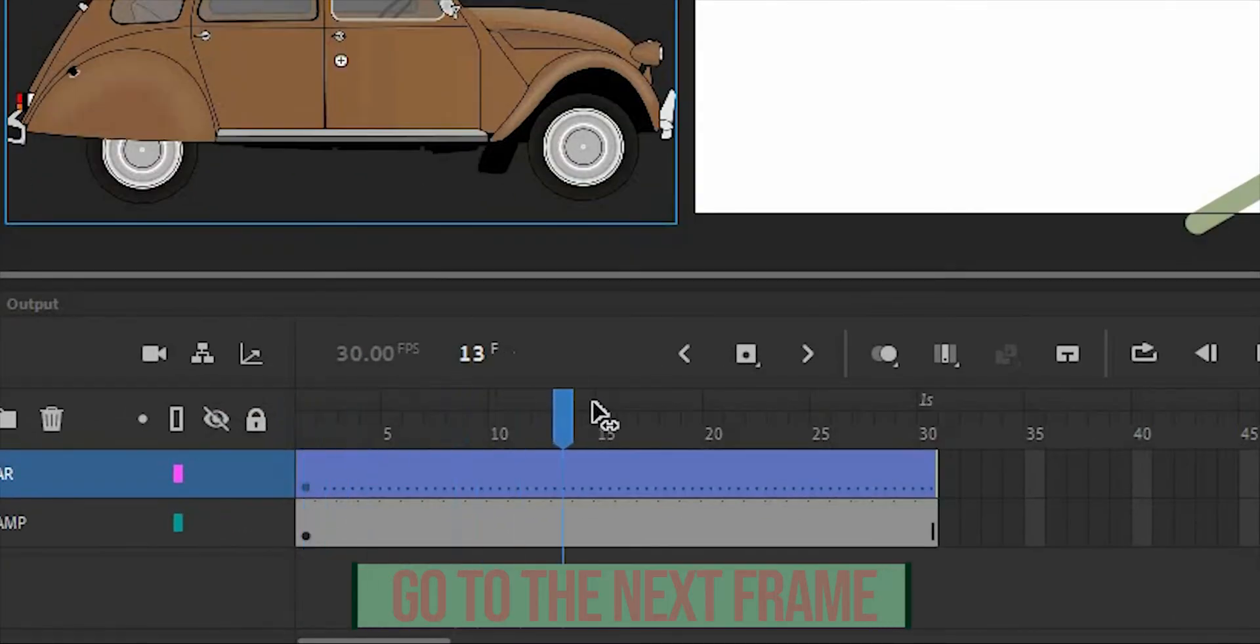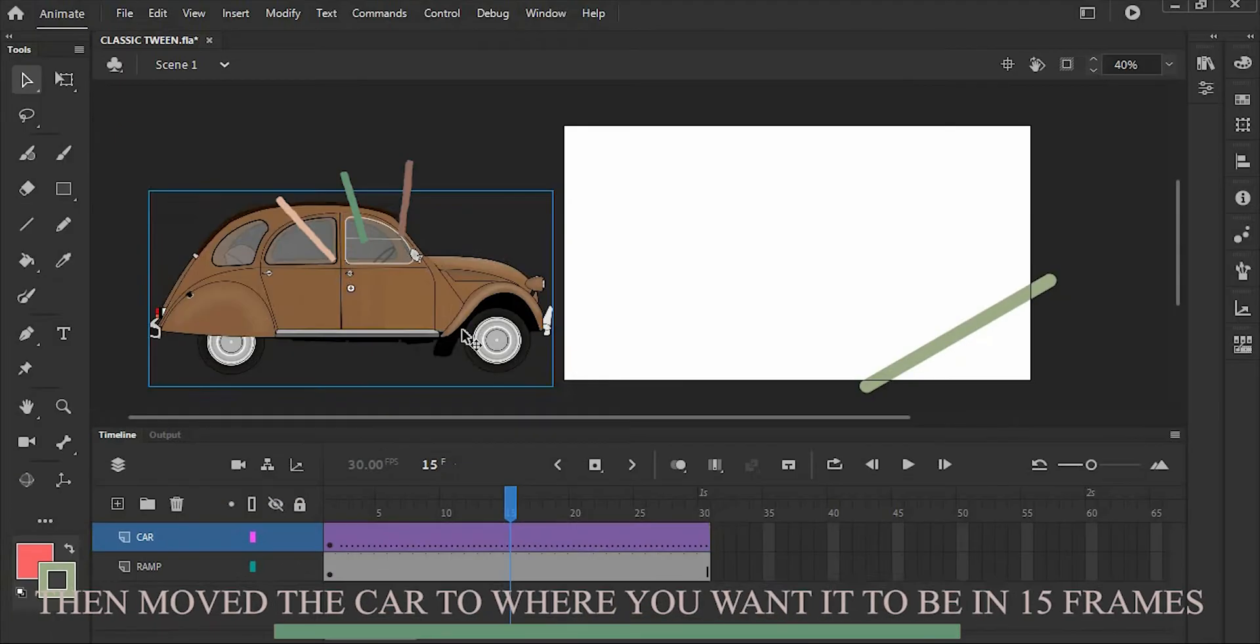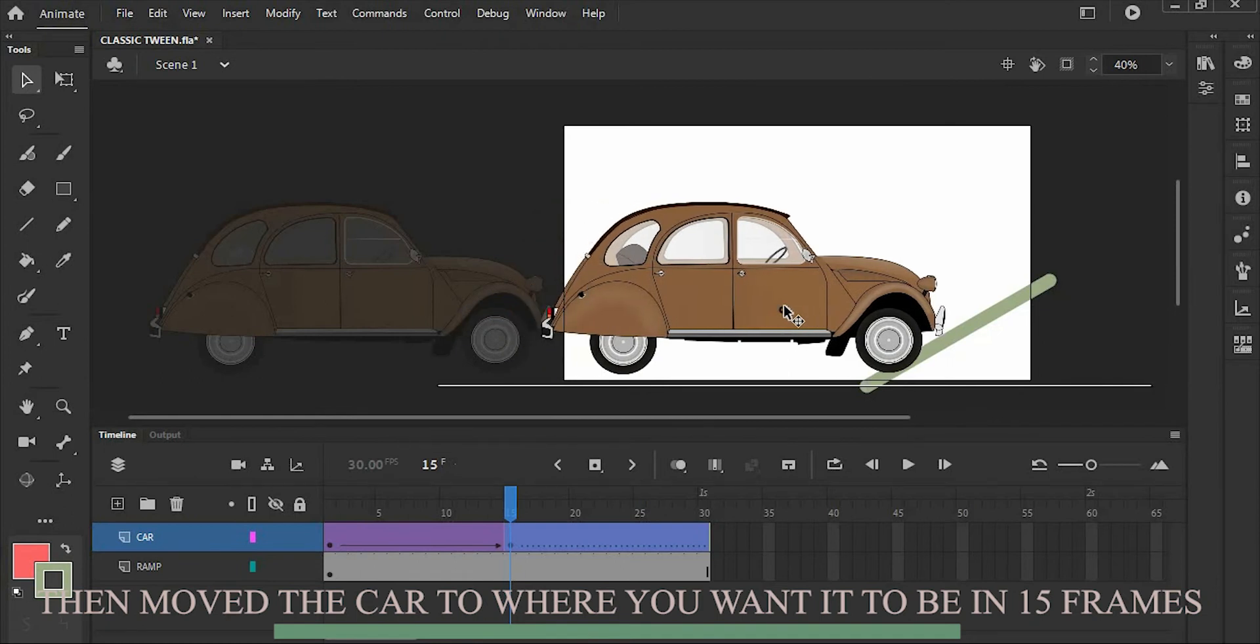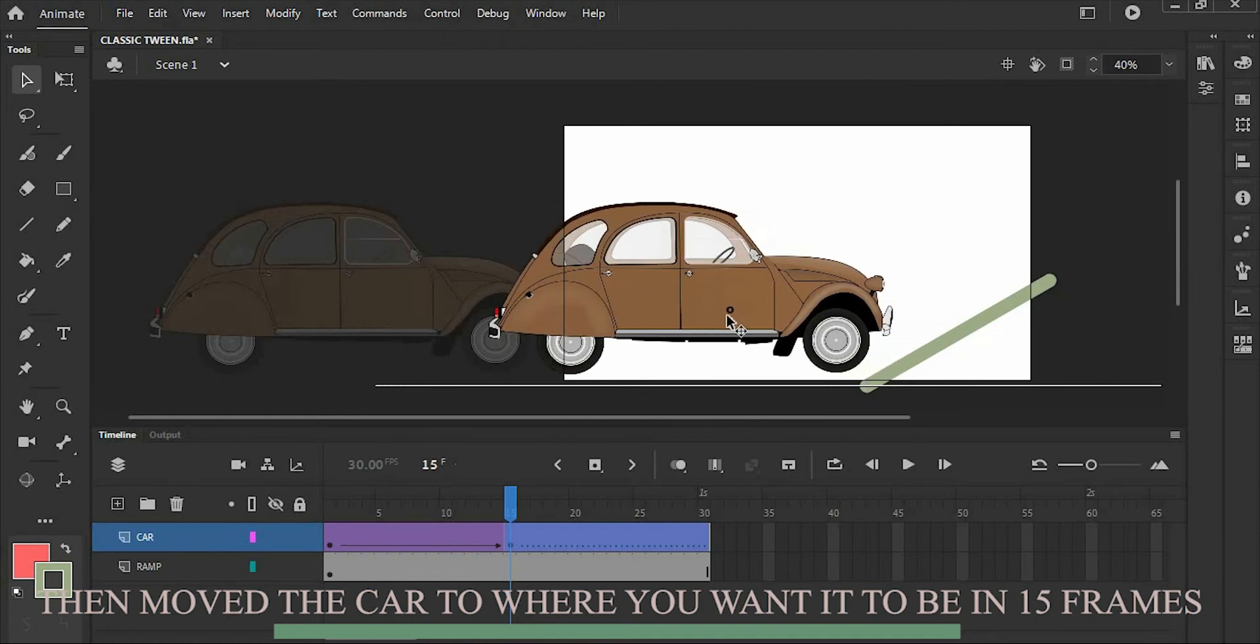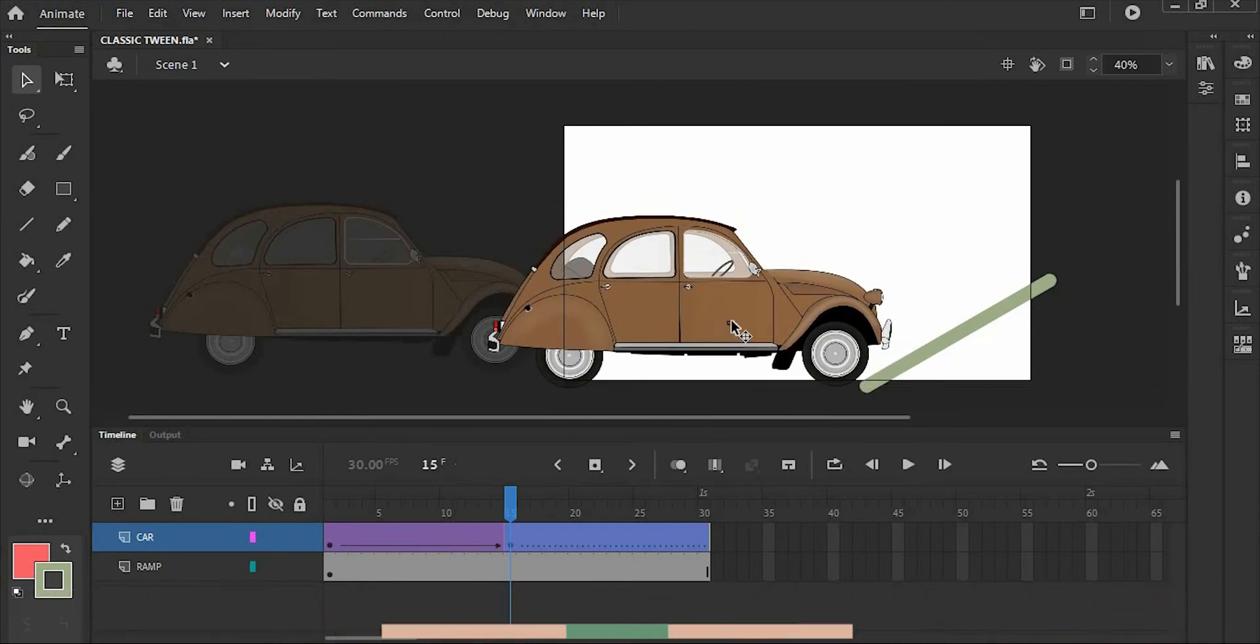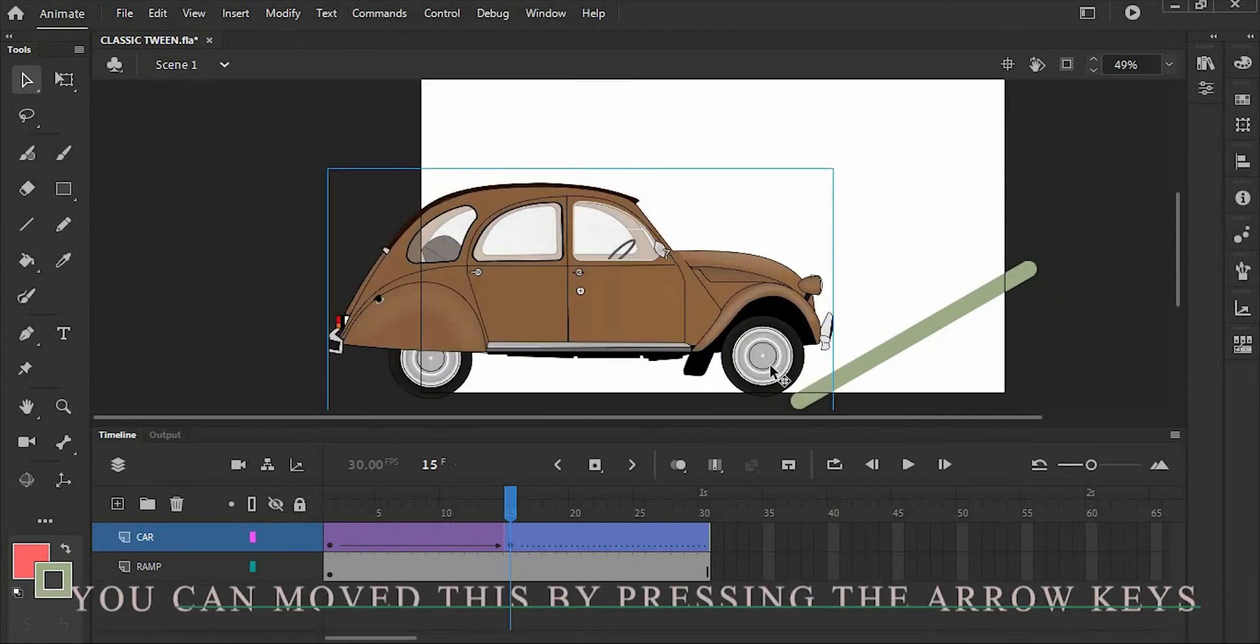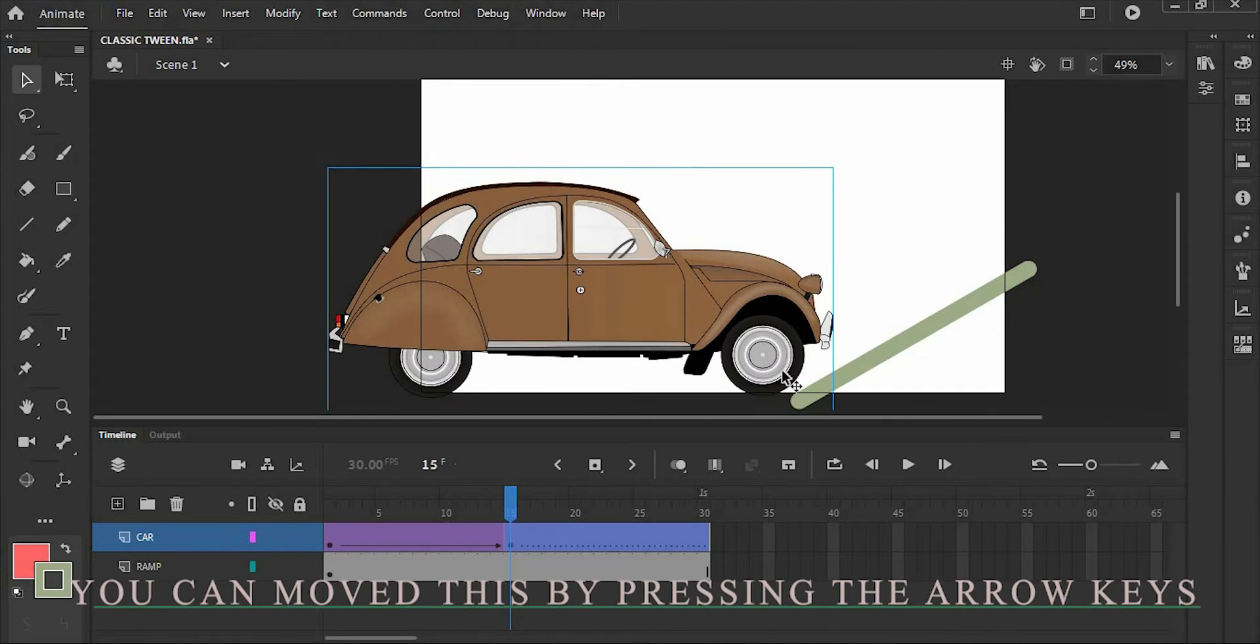Now go to the next frame, like 15 frames. Then move the car to where you want it to be in 15 frames. Let's move this a little bit by pressing the arrow keys.